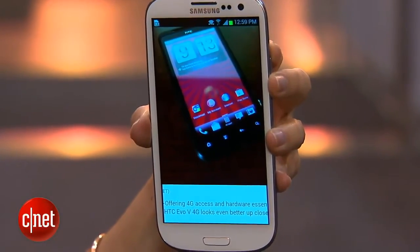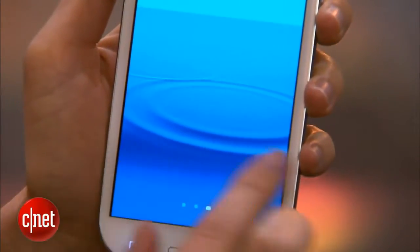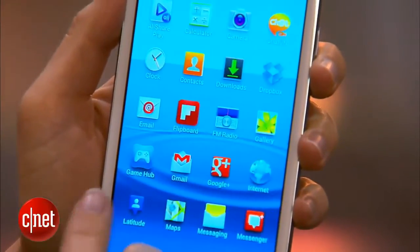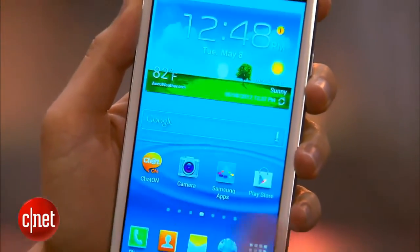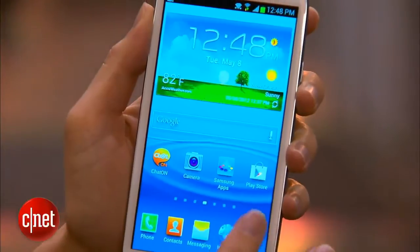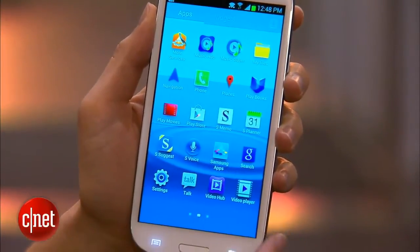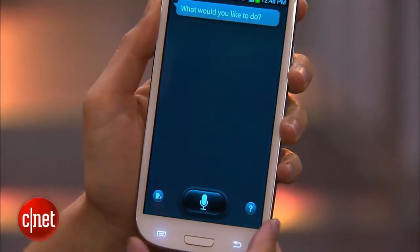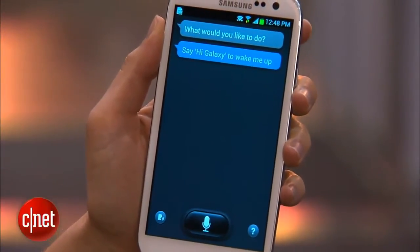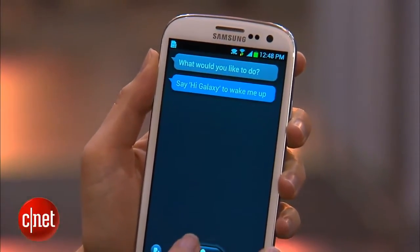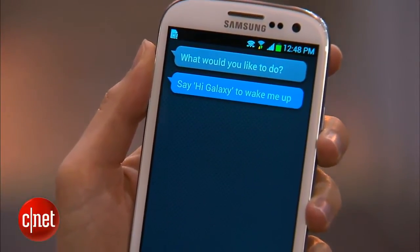It does run Android 4.0 Ice Cream Sandwich, which is the latest. And it comes with a lot of fun apps — a lot of things that Samsung added. There's something on here called S-Voice, which is sort of like a Siri-like feature. It adds a couple of enhancements to an app that already existed with voice commands.